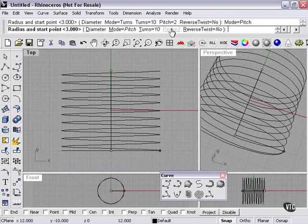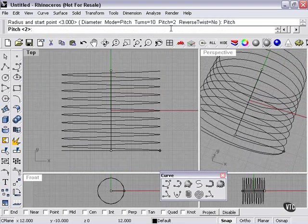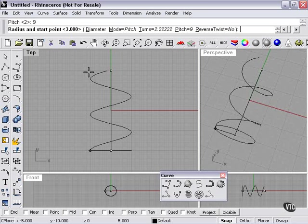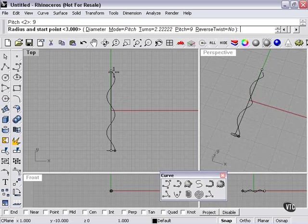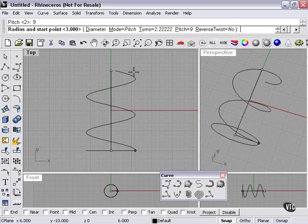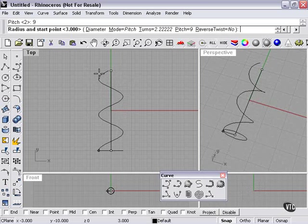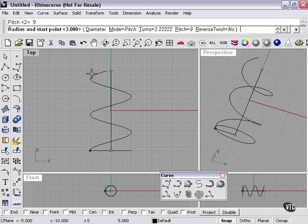Then I can click pitch, and let's type in 9, press enter. And here you can see it's more of a steeply sided or steeply curved spring type shape.